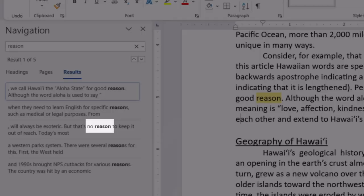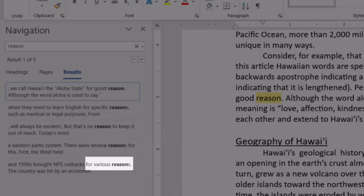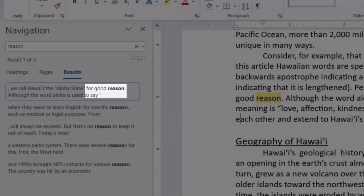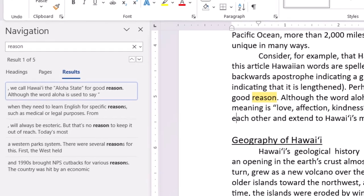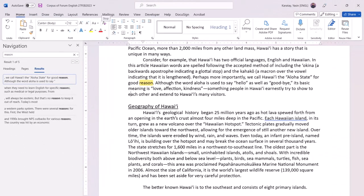The patterns revealed are: 'no reason,' 'several reasons,' 'for various reasons,' 'for specific reasons,' and 'for good reason.' These are important patterns for students to learn so they can use their knowledge to explain reasons.